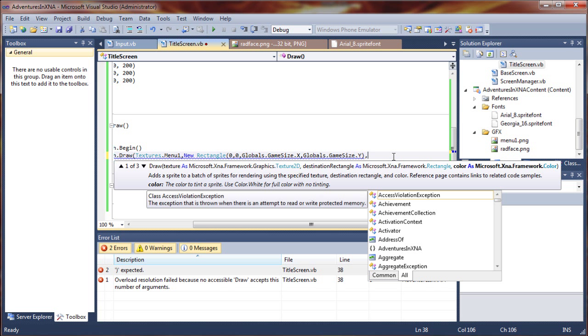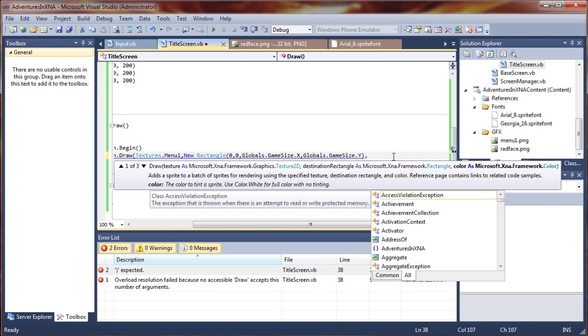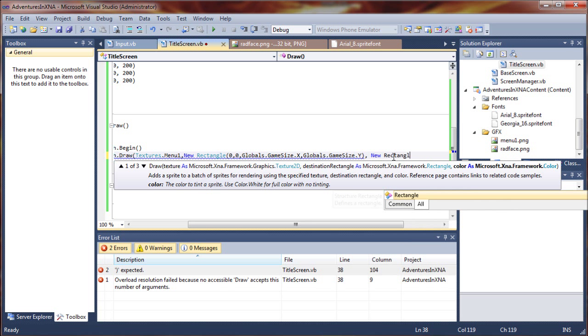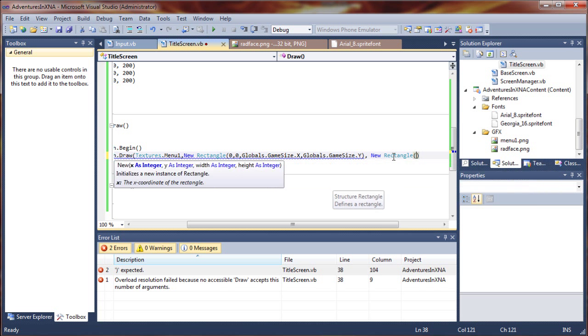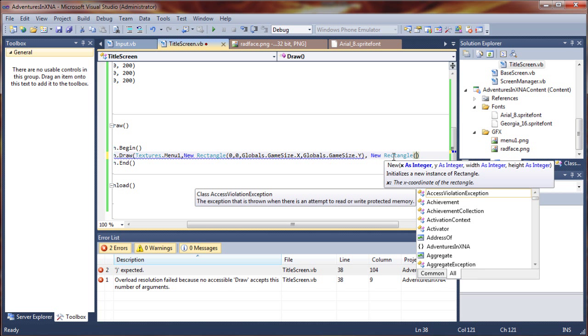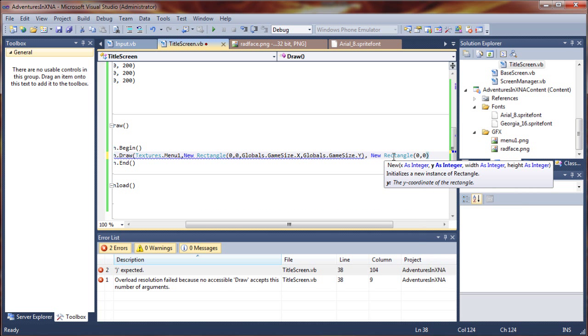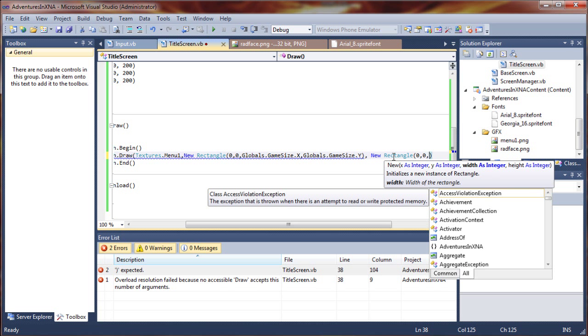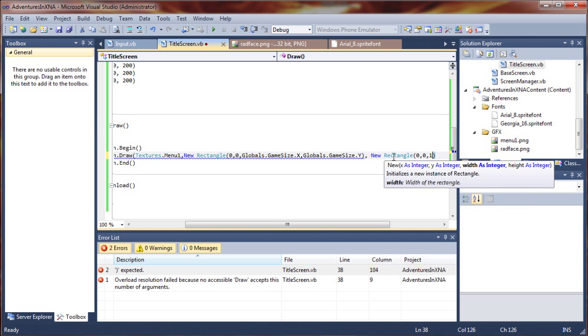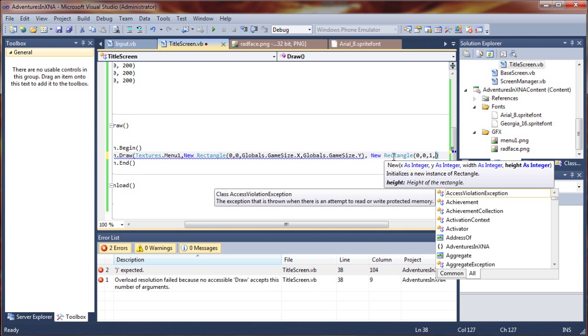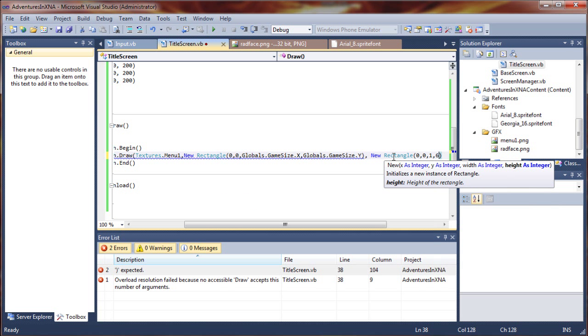Now we'll set up our source rectangle. We'll say new rectangle. We are going to grab the top left most pixel of our menu graphics. Zero, zero is going to be the source. We want all the way from top to bottom. I'm only going to go in one pixel from the right. That's our width. We're just going to grab a one pixel sliver, but we want it to be the full length of the picture, which is going to be 64 pixels.